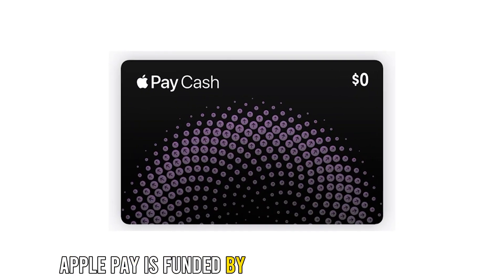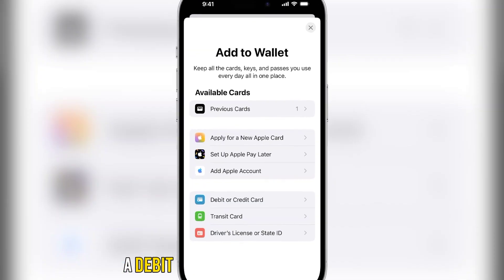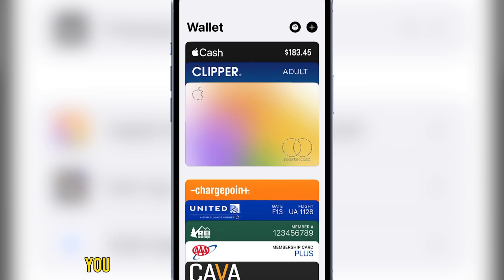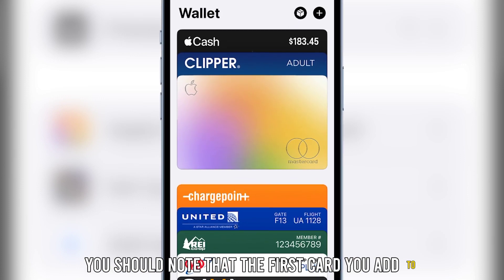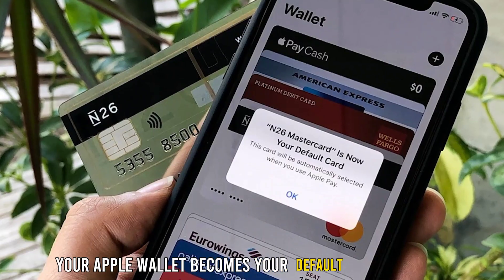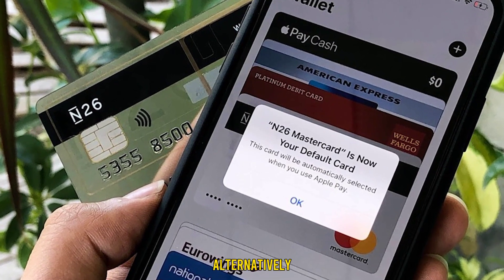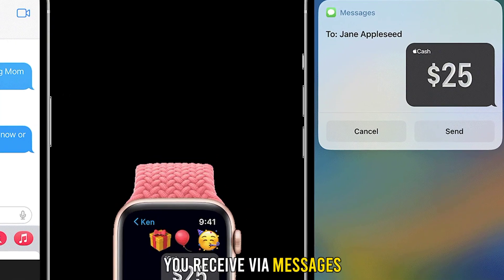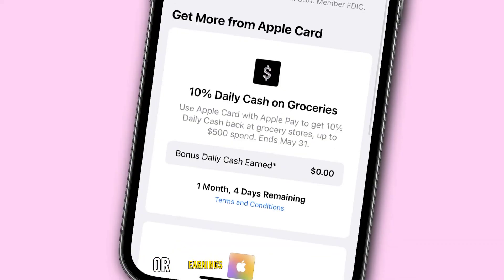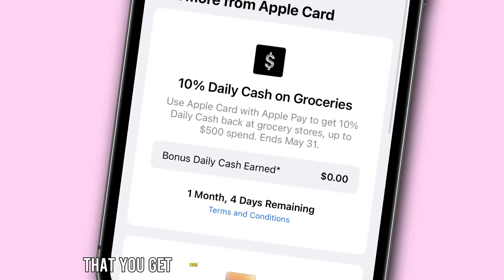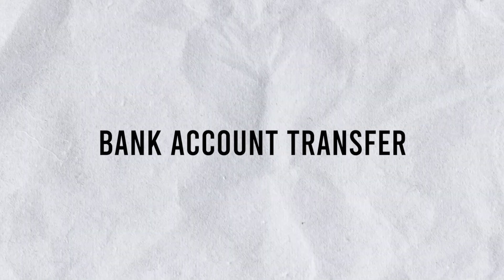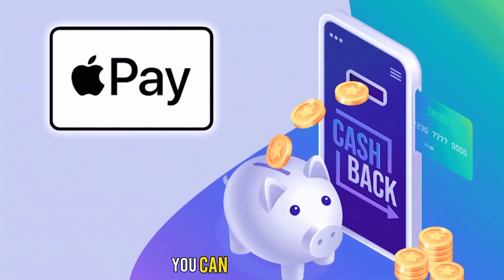Funds: Apple Pay is funded by your Apple Pay Cash balance or a debit or credit card that has been added to the Apple wallet. You should note that the first card you add to your Apple wallet becomes your default payment card. Alternatively, Apple Pay Cash is funded by cash you receive via messages, a debit card, or earnings from cash back that you get from using your Apple credit card.